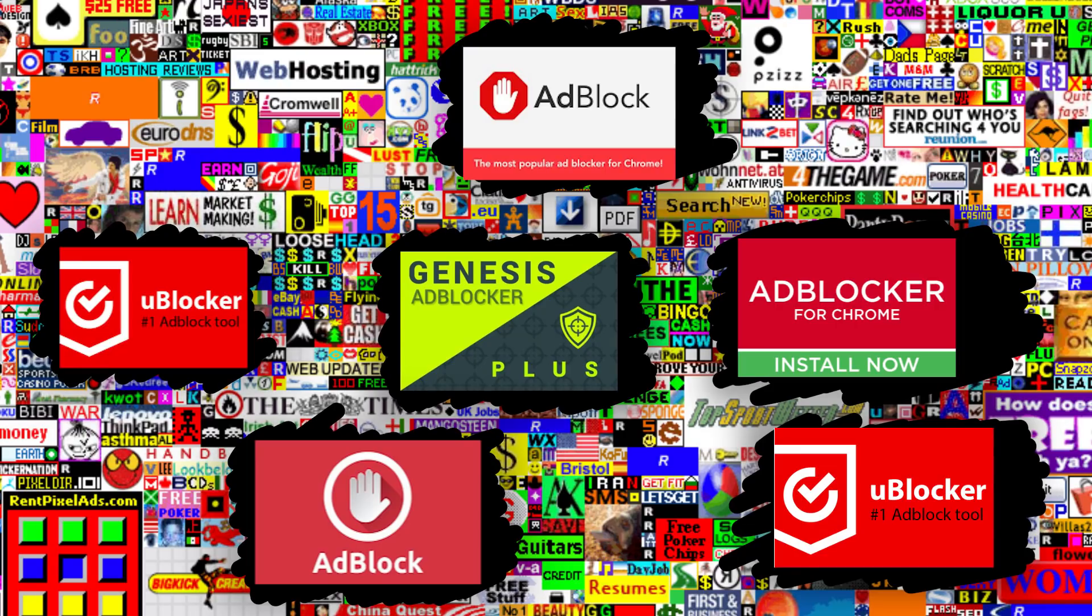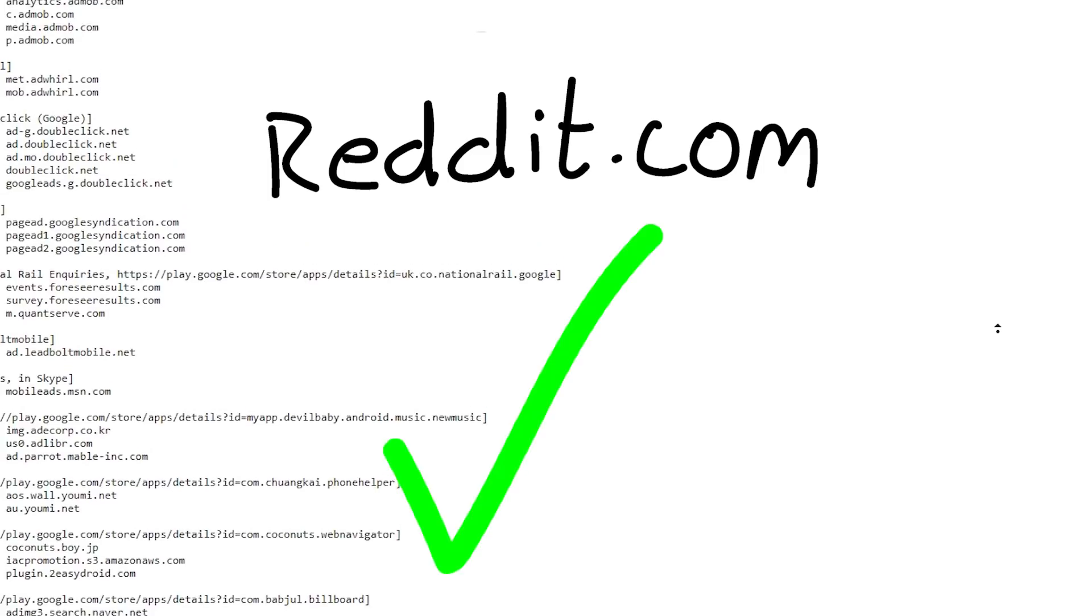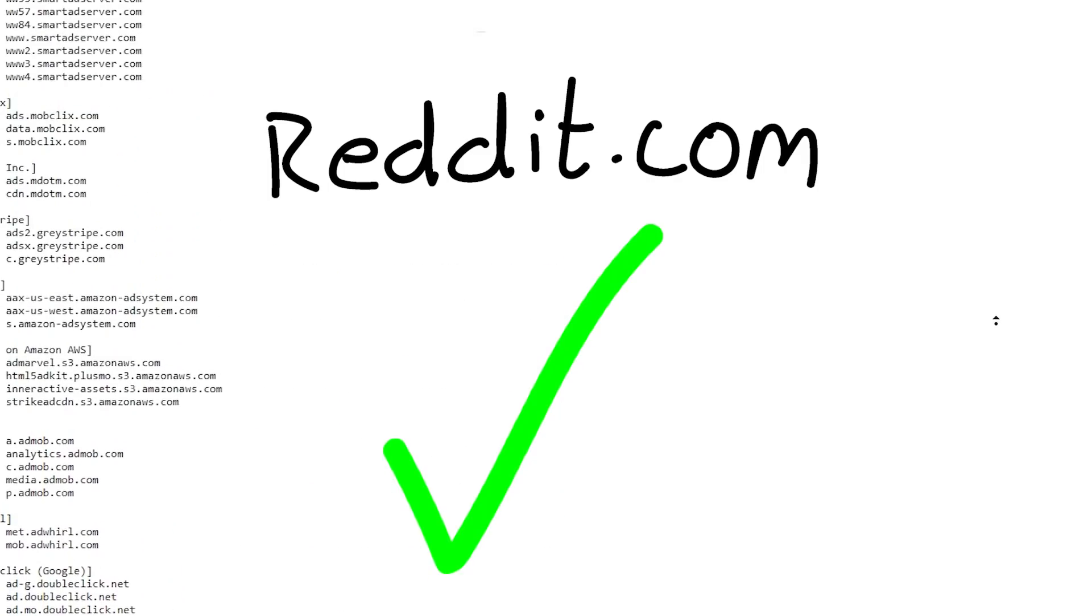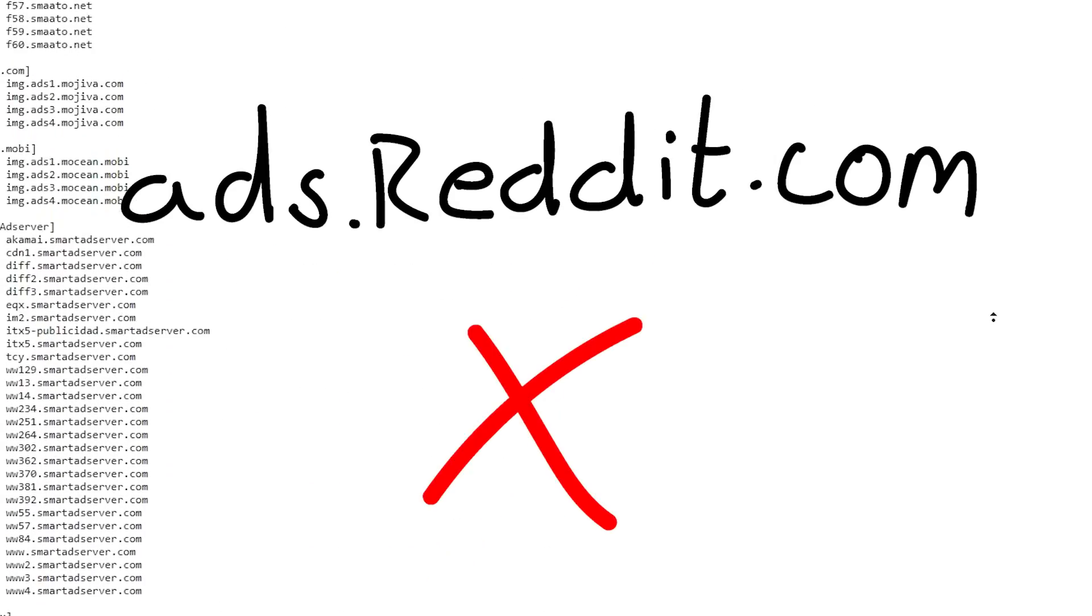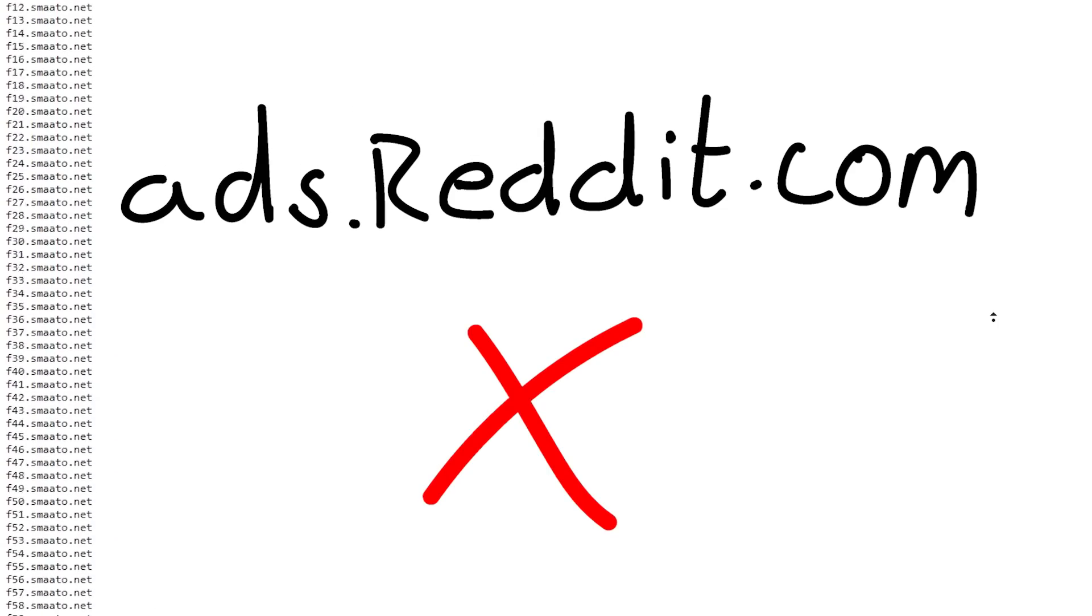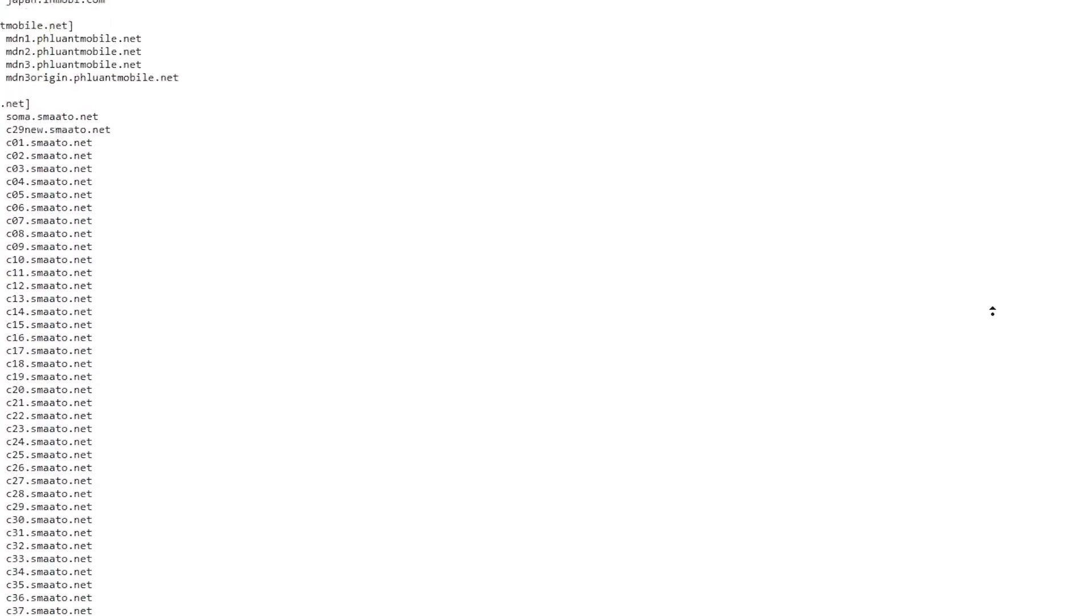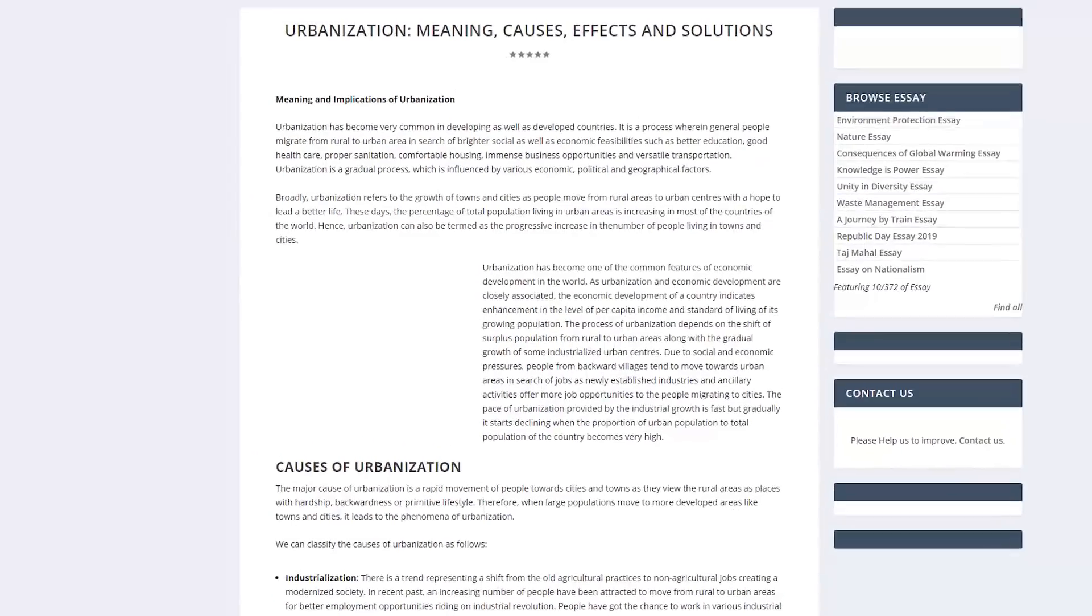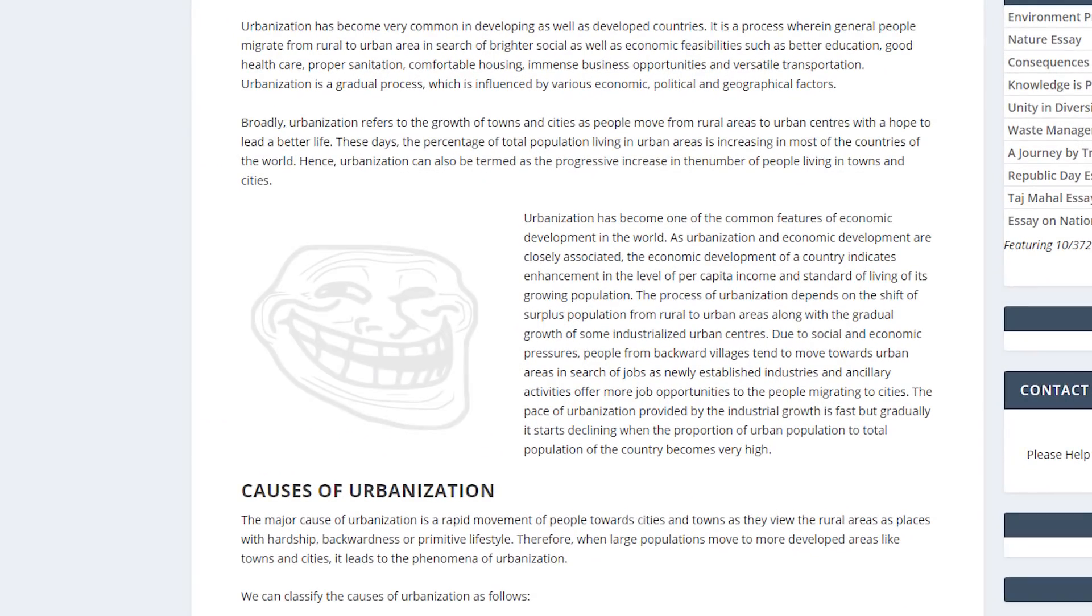These days, ad blockers are pretty common. They work by using filter lists to filter out domains or subdomains that serve ads. So when your browser tries to resolve a domain that's known for serving ads, an ad blocker will intercept this and just return a bunch of nothing, so the worst you'll get is an empty box reminding you of your ad-free browsing experience.